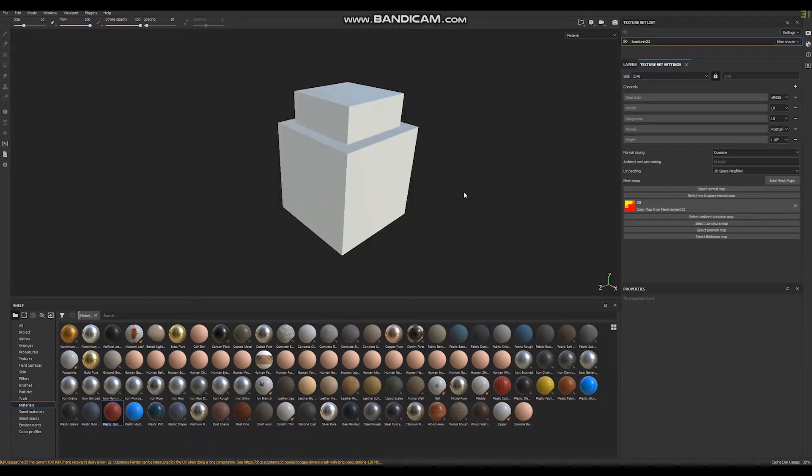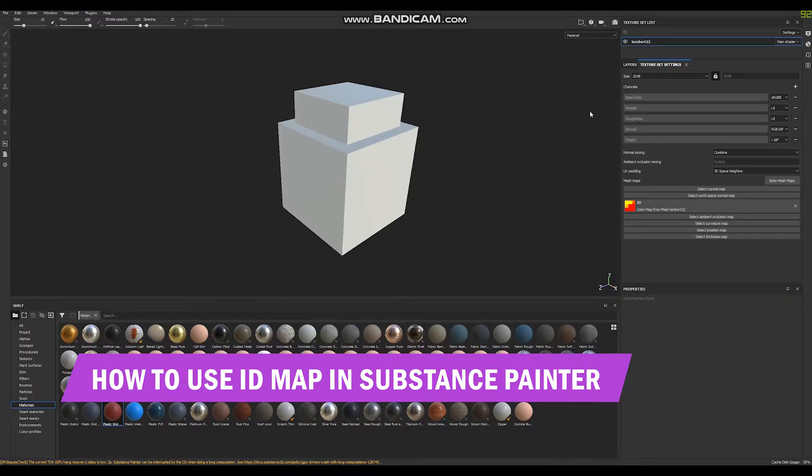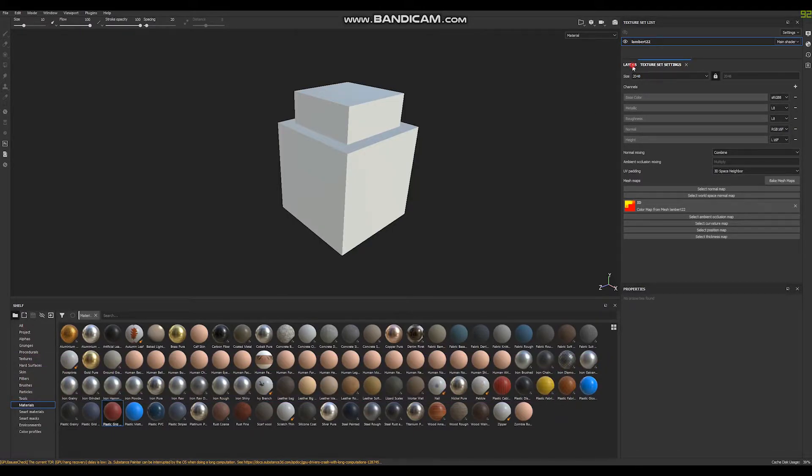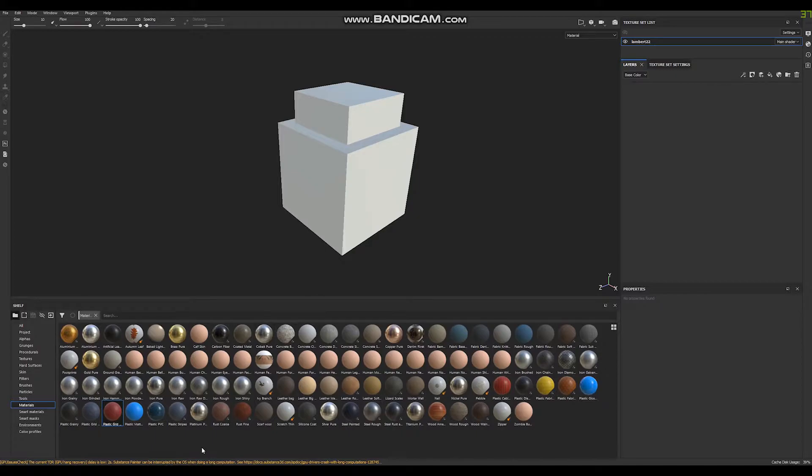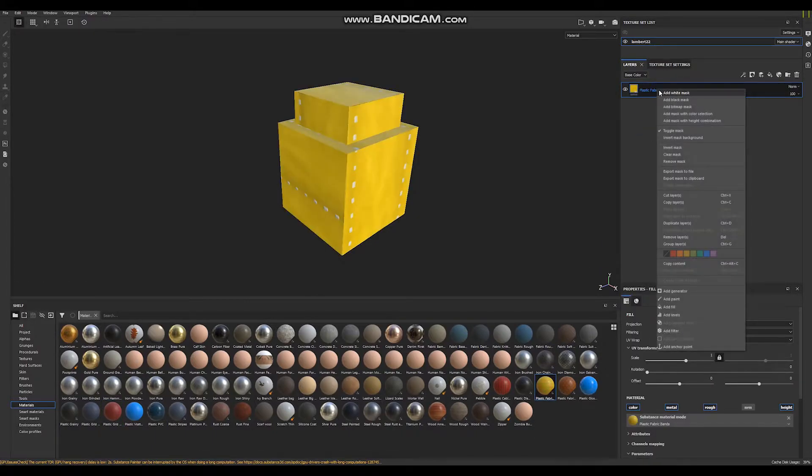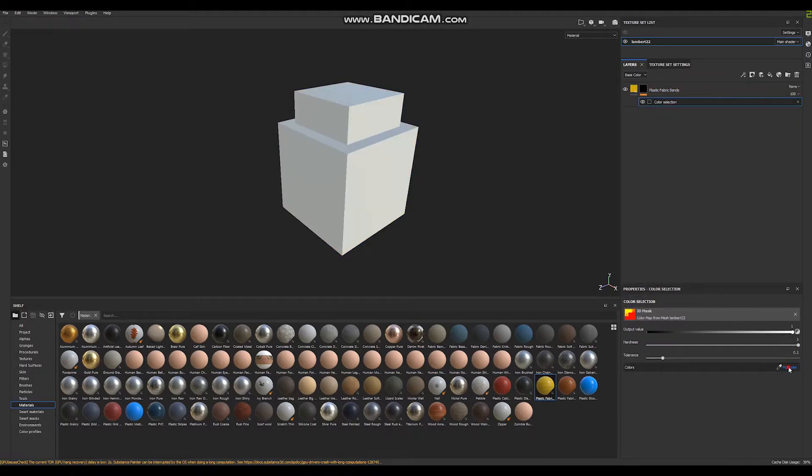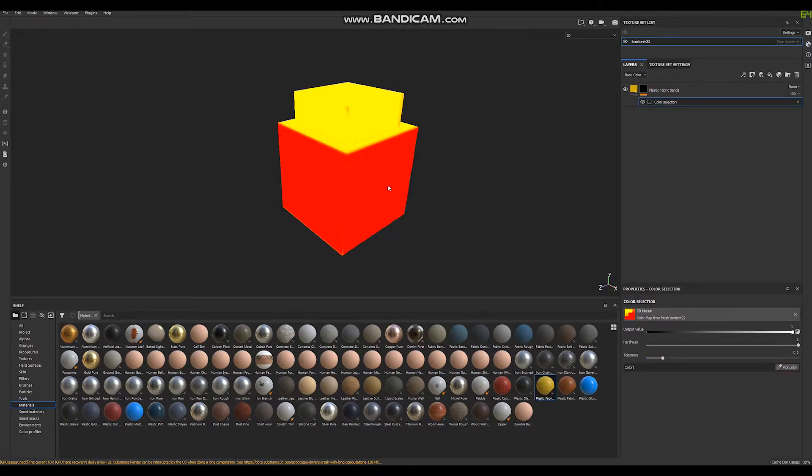Now I'm going to show you how to use your ID map in Substance Painter. Go to layers, select material, for example this yellow, right click, add mask with color selection and pick color from your ID map.